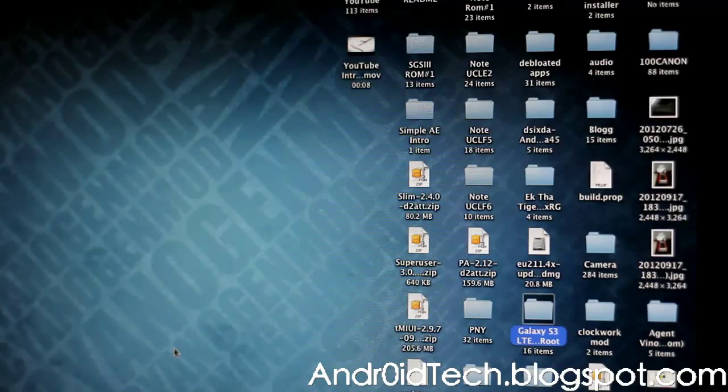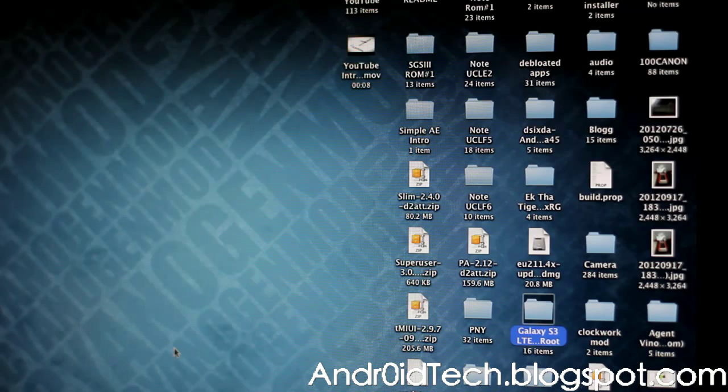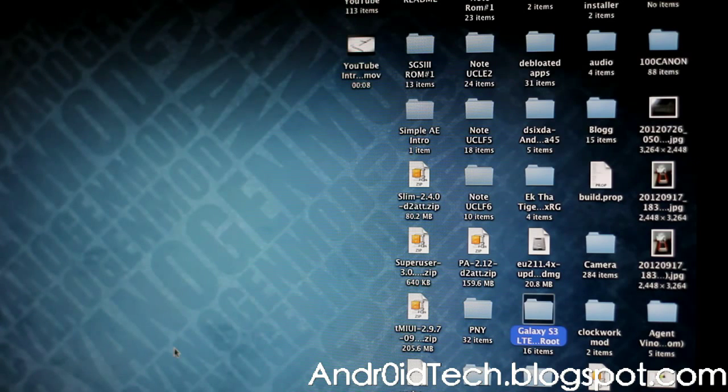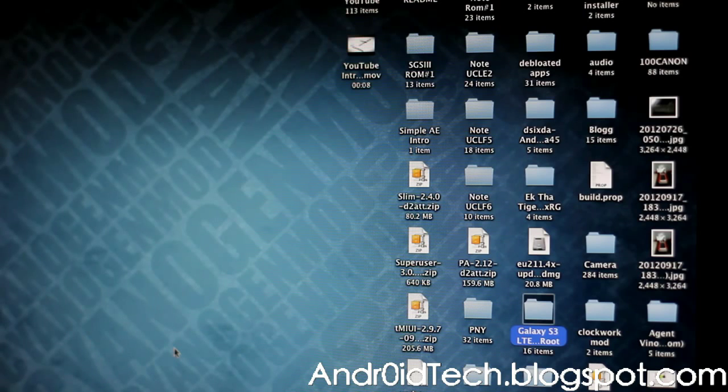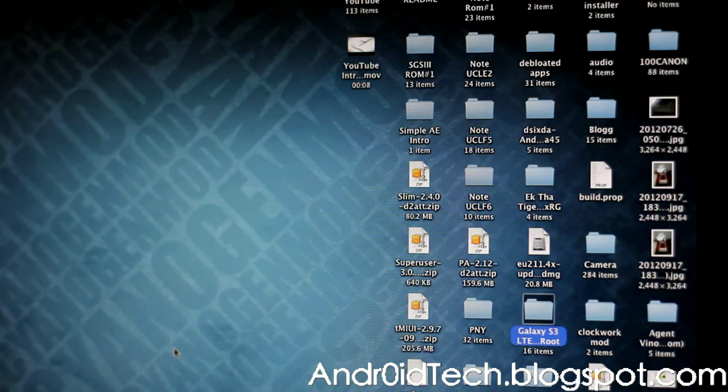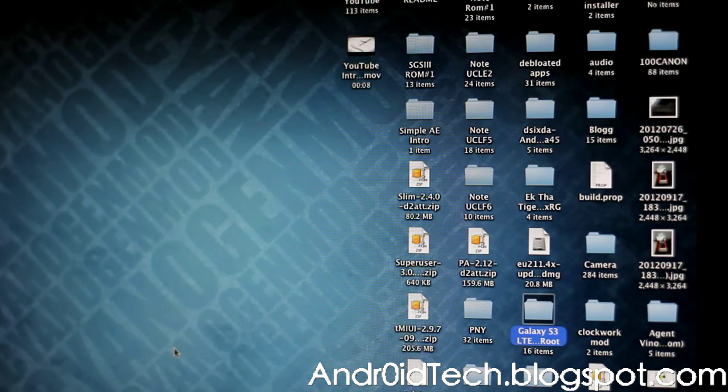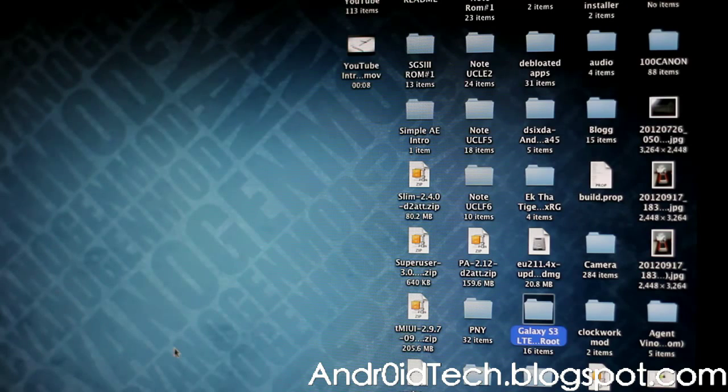Hey YouTubers, Afzal here from AndroidTech.blogspot.com. Right now with Galaxy S3 for AT&T, we'll be rooting our Galaxy S3 for AT&T, T-Mobile, Verizon, Sprint, Rogers, Bell, Telus - any of the US or Canadian Galaxy S3 running a dual-core LTE. Make sure it's dual-core LTE, so this will work for any dual-core LTE.